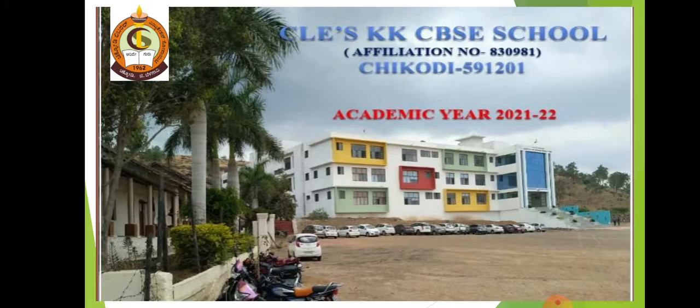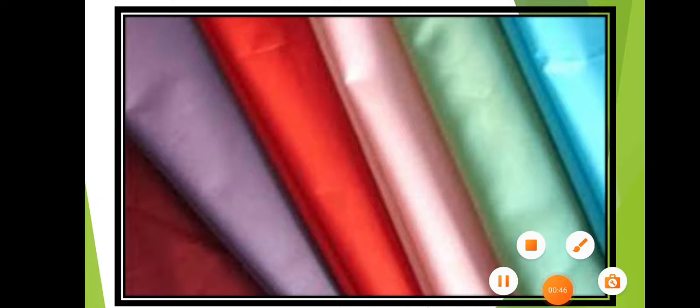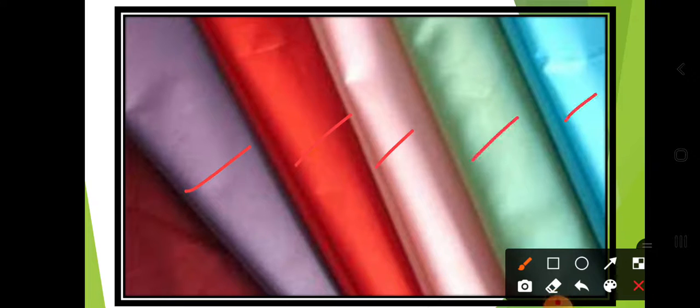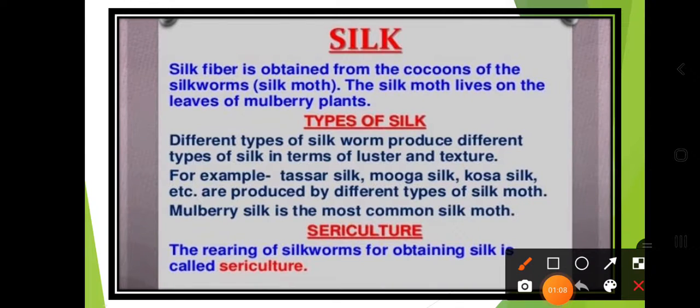On the screen you can see a variety of colorful clothes. The main thing you can find here is that these clothes are very shining in nature — they have a luster property. In cotton clothes you will not get such luster. This type of cloth is called silk.